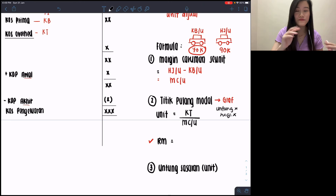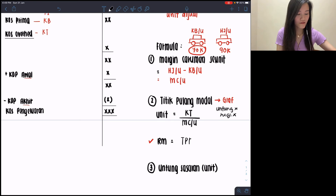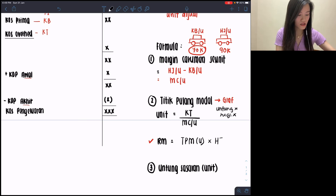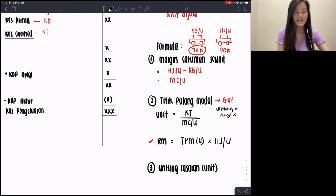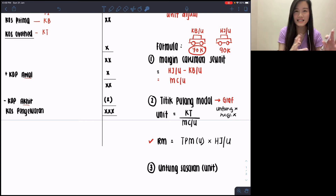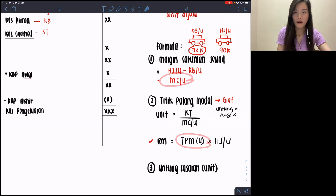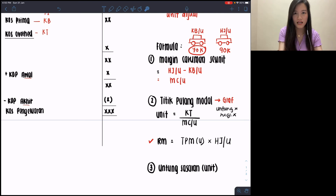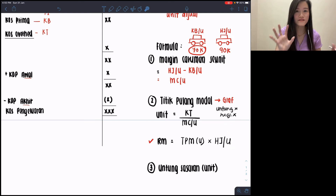To find TPM dalam RM, take your TPM dalam bentuk unit answer and multiply by harga jualan seunit. A common mistake students make is multiplying TPM by margin caruman seunit — you will just get back cost tetap, because you already divided by MC/u earlier. Don't make that mistake. Multiply by harga jualan seunit so you see how much sales in RM is considered the minimum point.